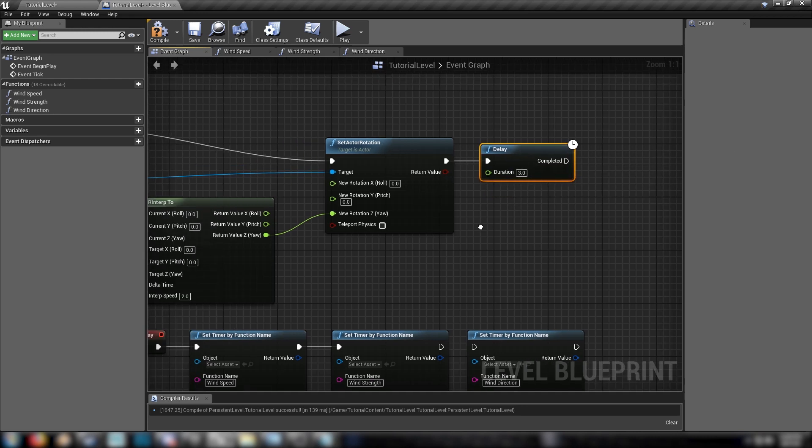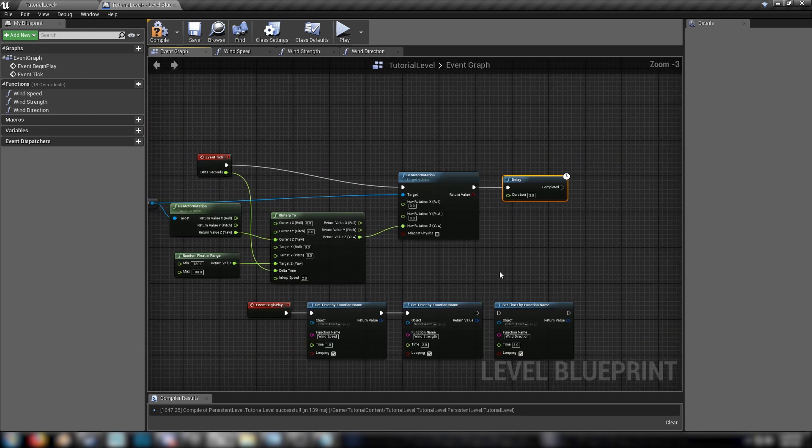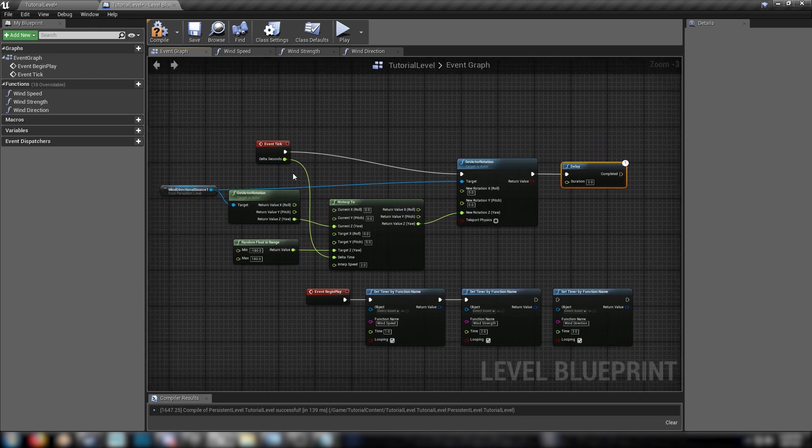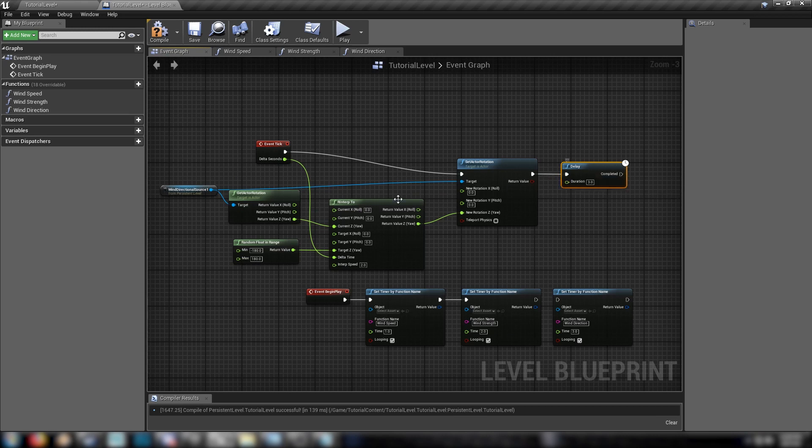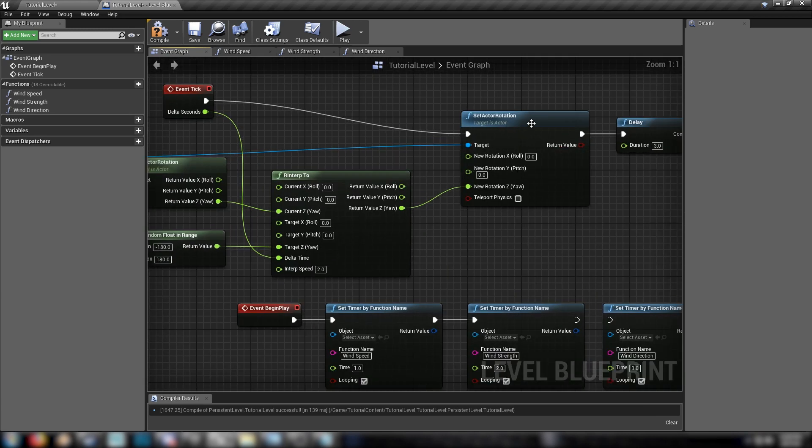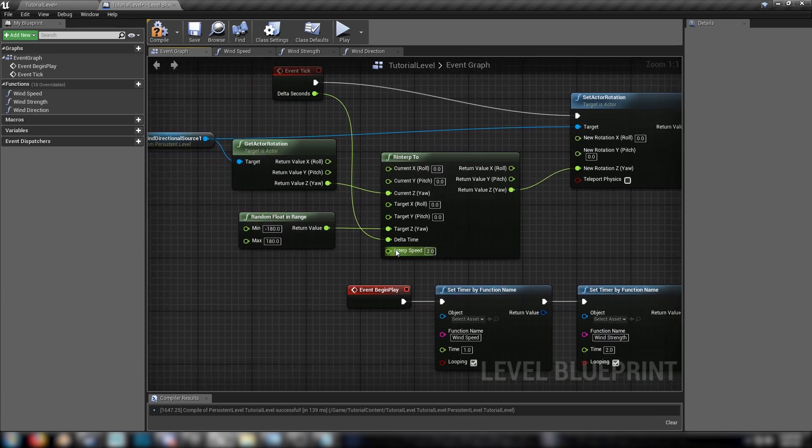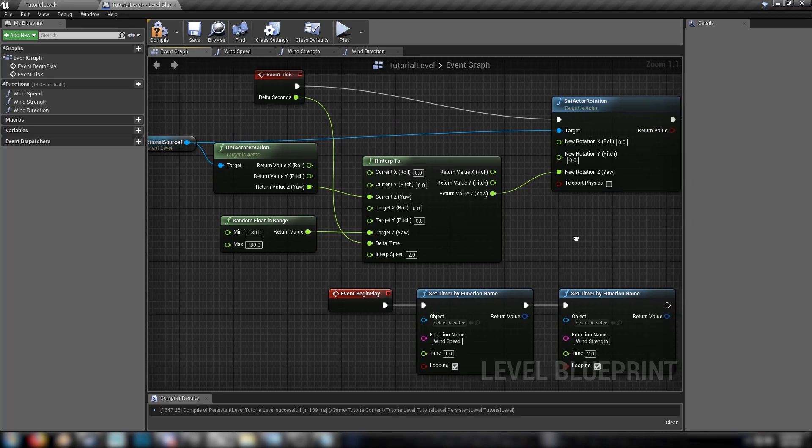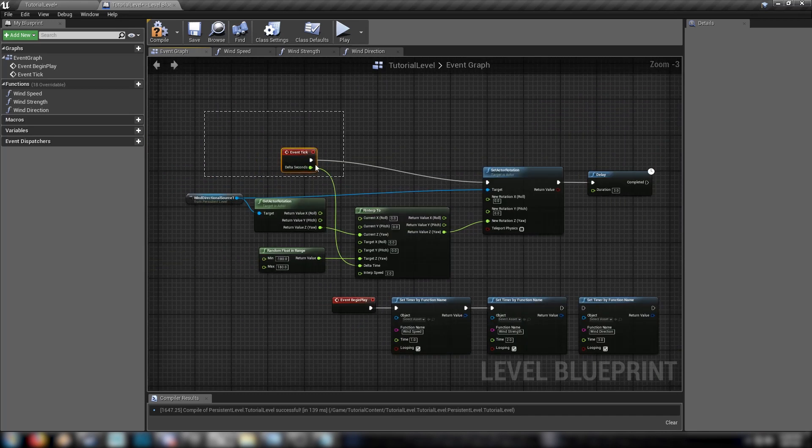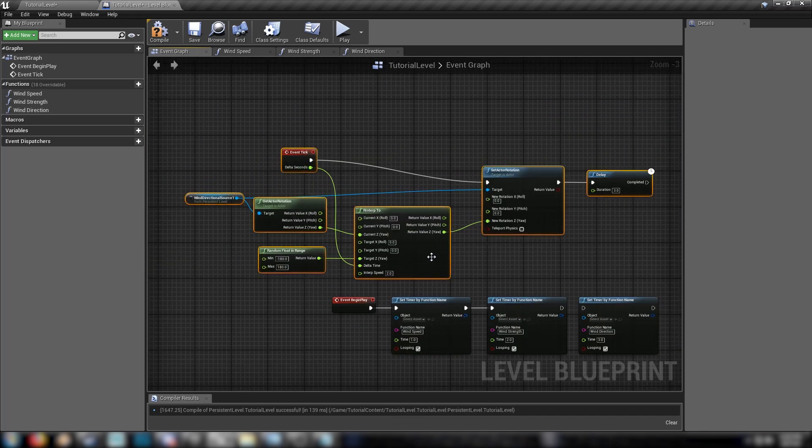So that the, so this will only fire once every three seconds. Or rather, it'll go through, wait for three, come back and do it again. And it'll have this two seconds of interpolate time in order to readjust to its new angle. So we'll compile that, hit save, come back to the editor, and let's have a look, let's have a bit of a lookie.